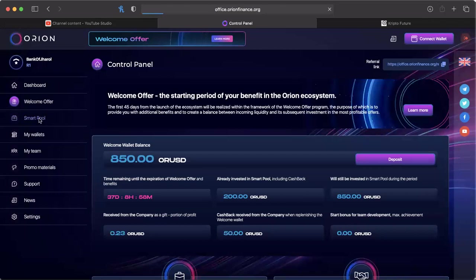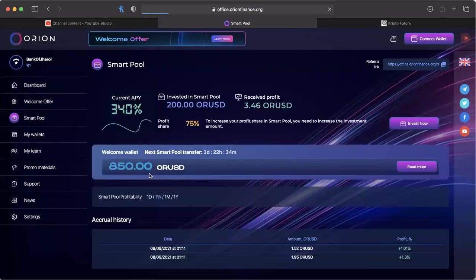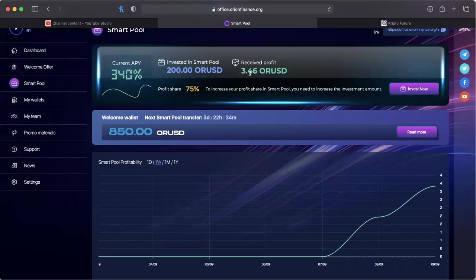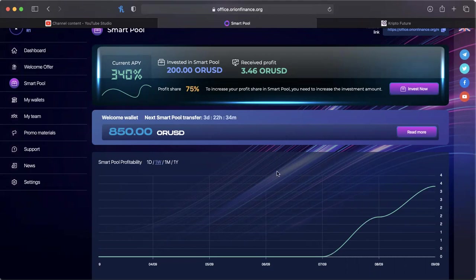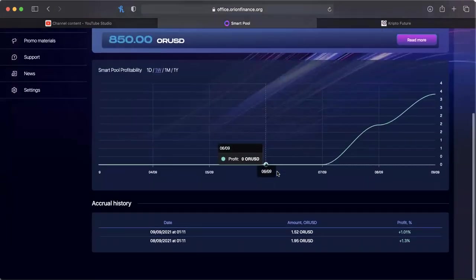I have $850 that will still be invested into the smart pool during this period. It doesn't do it all at one time is what I'm learning. Still much to learn, but so far from the smart pool already I've already earned $3.46 of ORUSD.